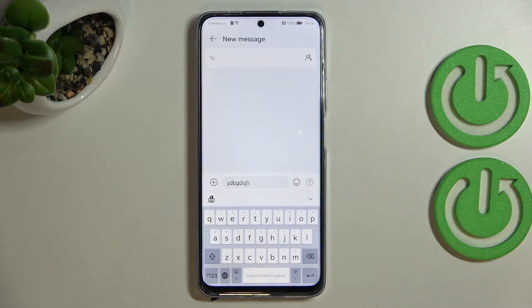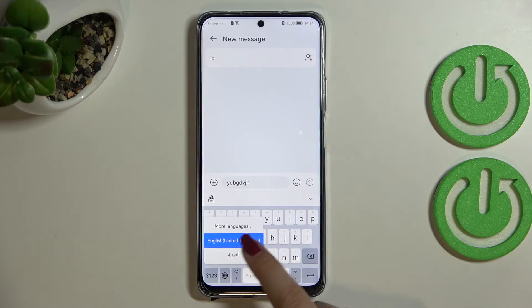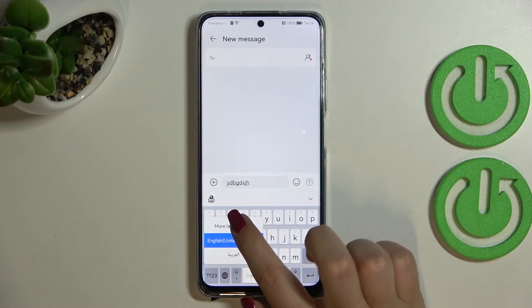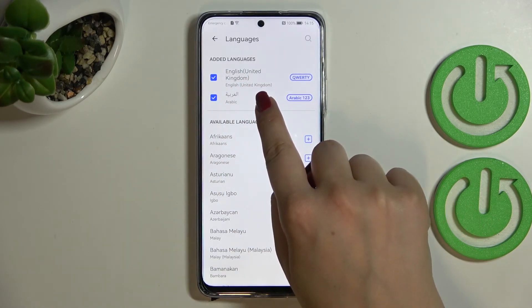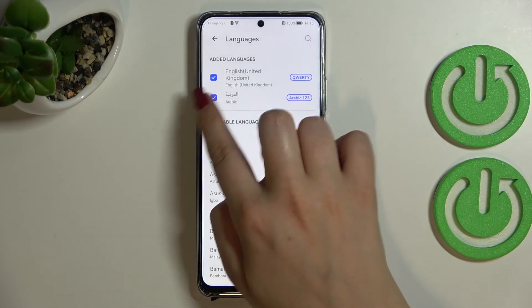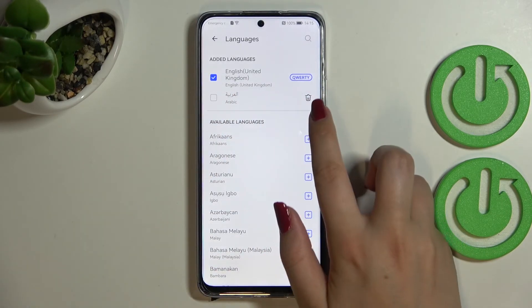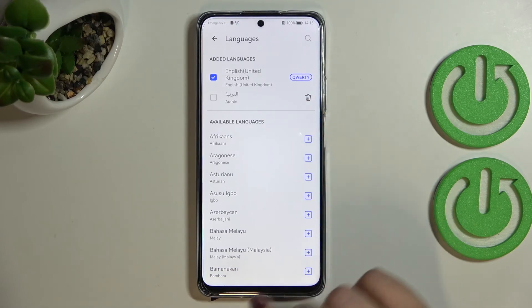This is how to add a language to the keyboard. Now let me show you how to remove it. Same situation — tap on the language key and hold it. We've got the list of other languages, so tap on 'More Languages.' All we have to do is untick the option — in my case, Arabic. Next to it we've got a trash bin icon.